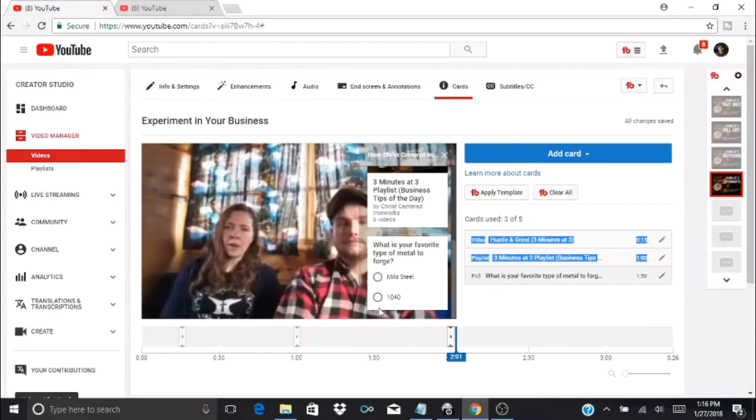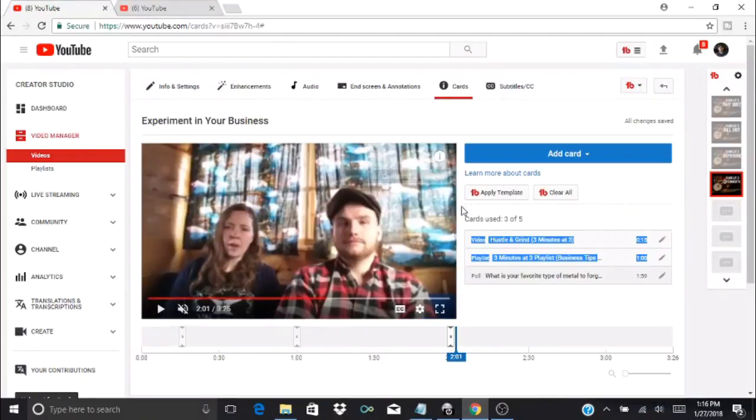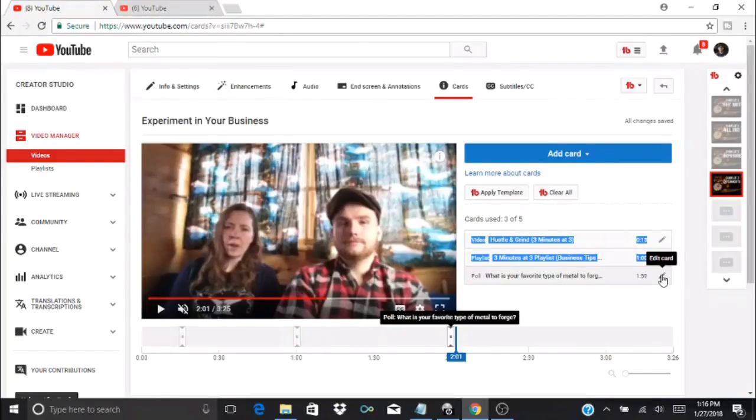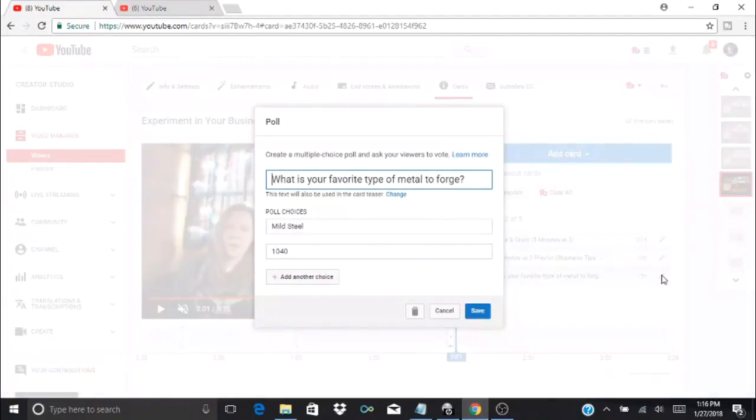That's actually a really neat feature you might have to see about using in one of our future videos. But since that card doesn't apply to the specific business video I'm going to go back, press edit, and press the trash can to delete it.